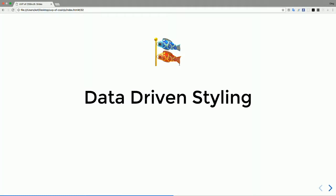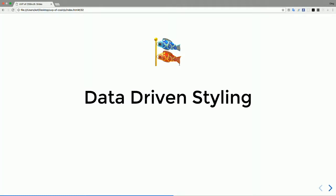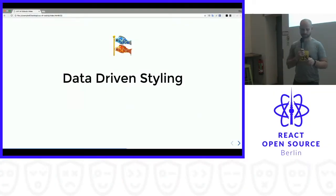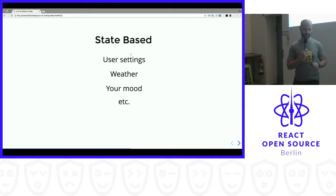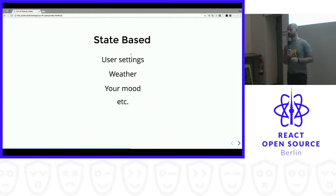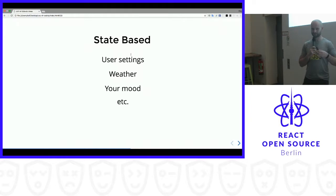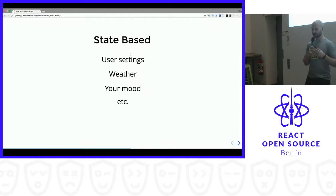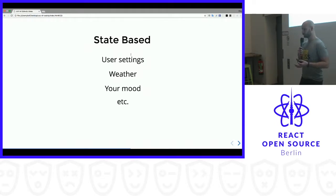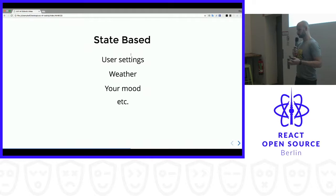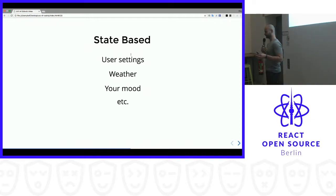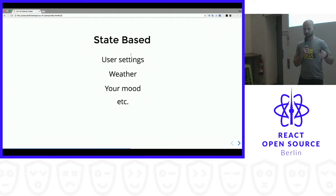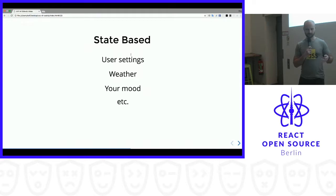My next topic is about data-driven styling. And I know two kinds of data-driven styling. The first one is state-based. So state-based is basically styling which directly depends on your application state. And the application state in this case could be anything, it could be user settings, it could be weather, it could be your mood or your CEO's mood, whatever. It could be any data. And you want sometimes, you know, application behave and look differently depending on very dynamic conditions.